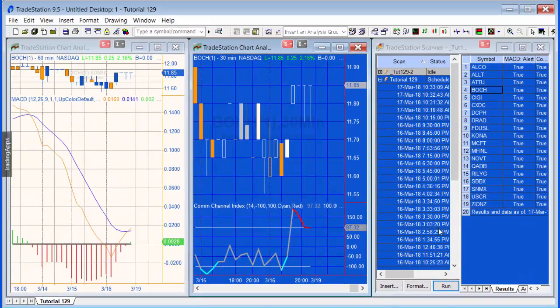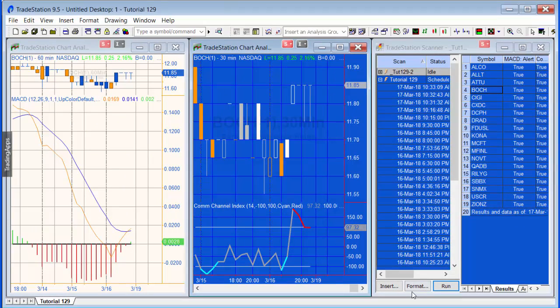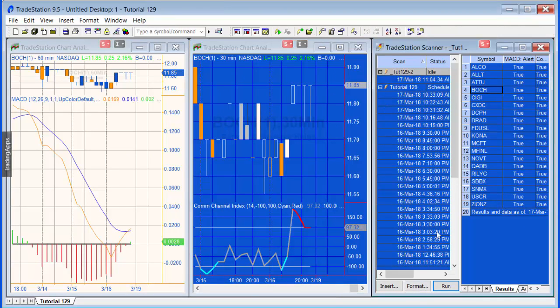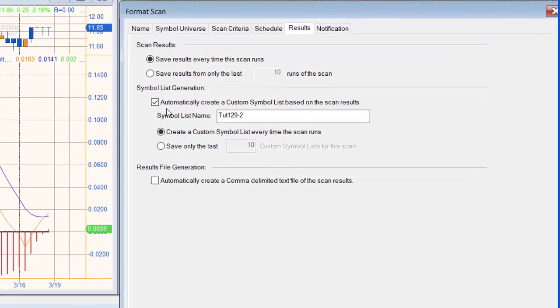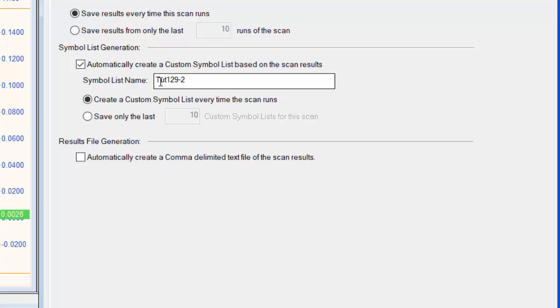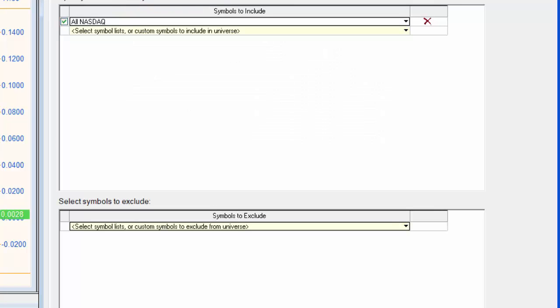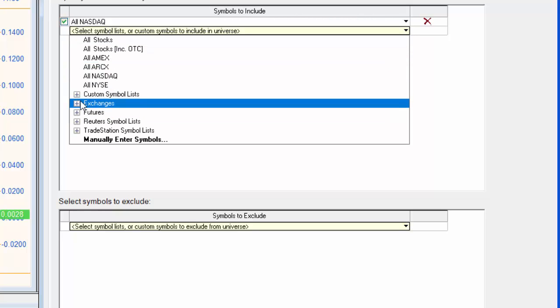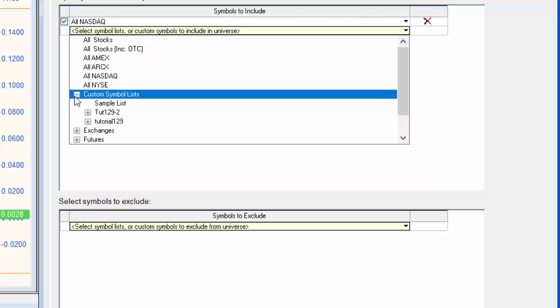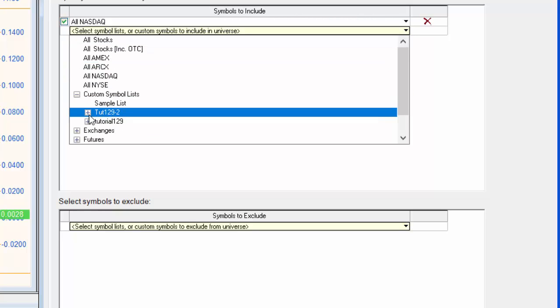So you can just see that if you just go through the results. Now also if we go to our scan and format it, and we asked it if you recall to automatically create custom symbol lists. So if we go back to symbol universe, we can see if that list has actually saved. And there you go, you can see that tut 129-2, and that would give us the symbols.